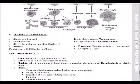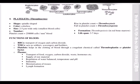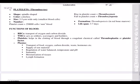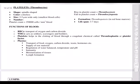Platelets are also called thrombocytes. The normal platelet count is 2,50,000 per mm³. They are colorless. A rise in platelet count is called thrombocytosis; a fall is called thrombocytopenia. The lifespan of platelets is three to seven days.